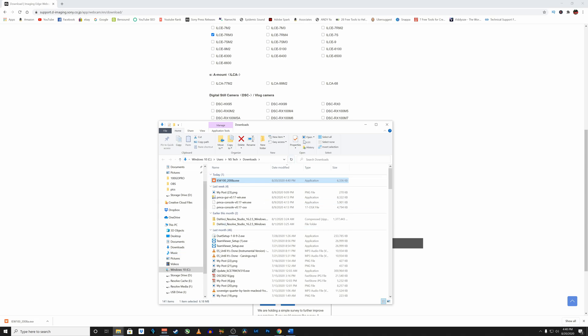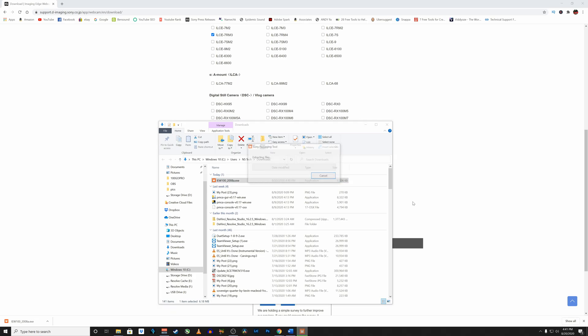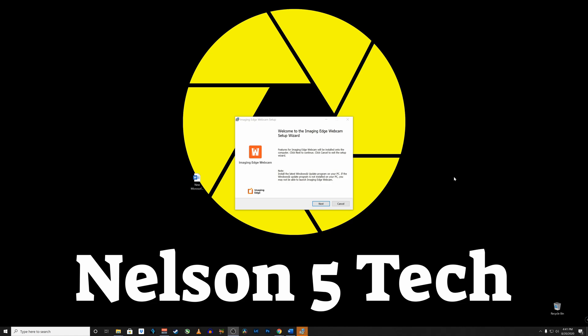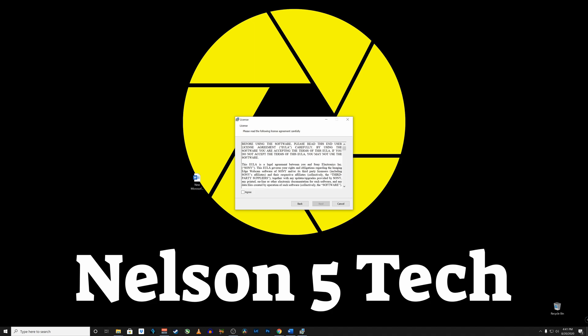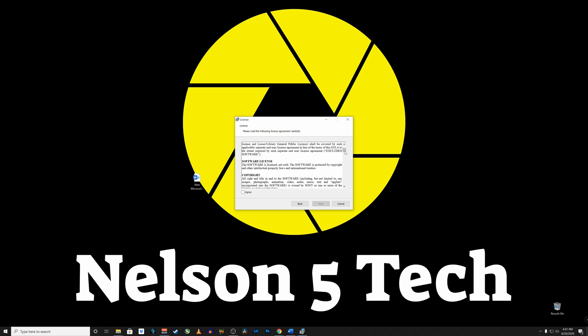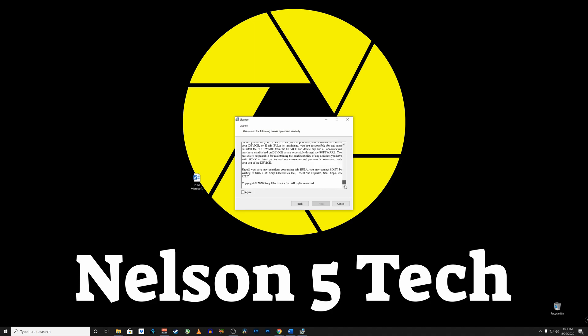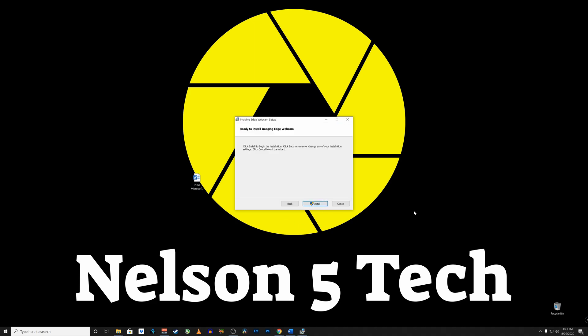And then you're going to navigate to the folder mine is just in the downloads folder and then double click the executable. Okay this is going to bring up the setup wizard so go ahead and click next go ahead and read the end user license agreement if you so choose and then go ahead and click on agree if you agree to the terms and click next okay we are ready to install imaging edge webcam software I'm going to click install.